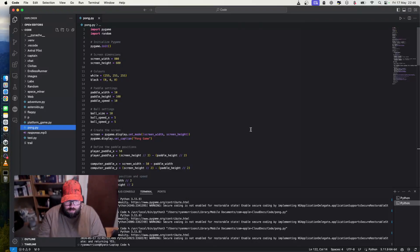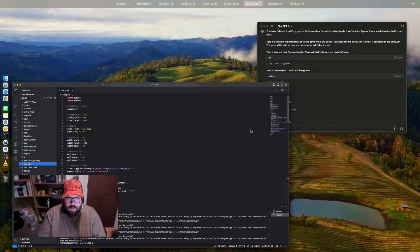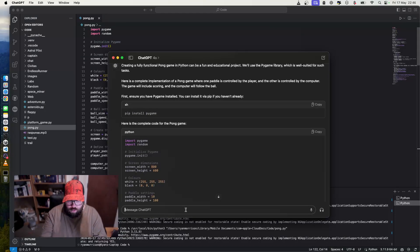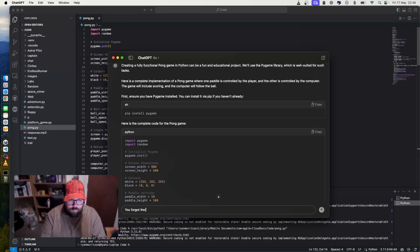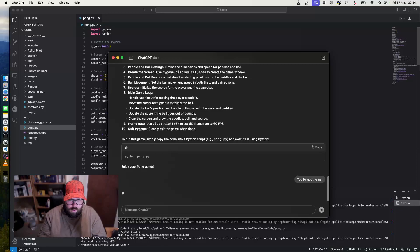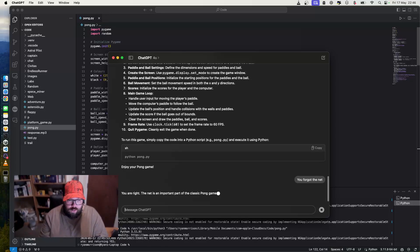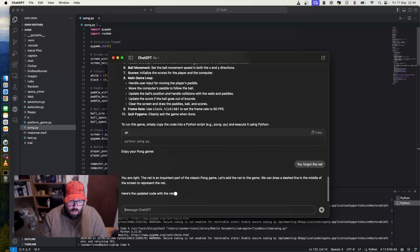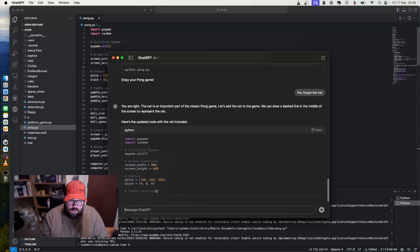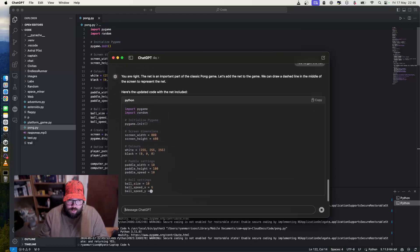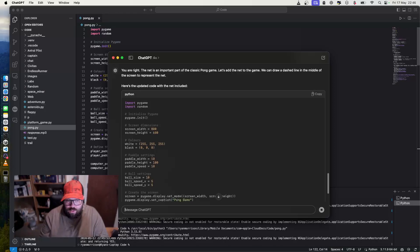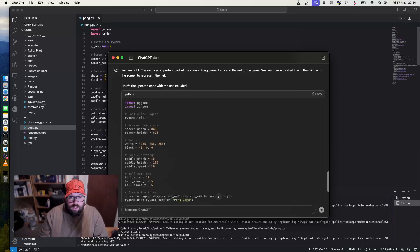So let's pull up ChatGPT again and tell it it forgot the line. You forgot the net. Hopefully what it'll do is give me more code and it'll redo all of the code. So all I've got to do, because I've made it clear that I am a novice and don't know what I'm doing, and it'll give me all the code.